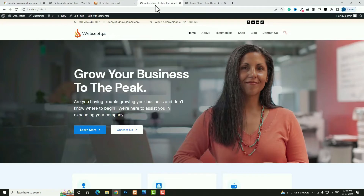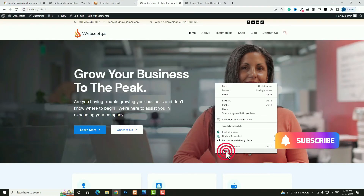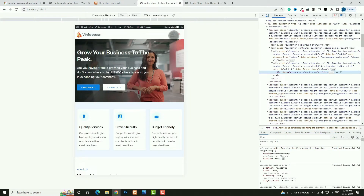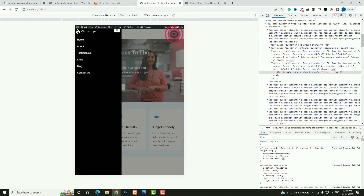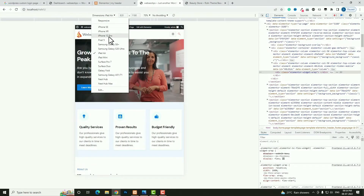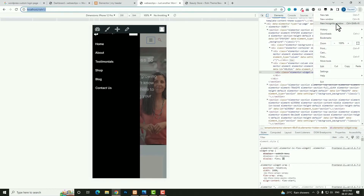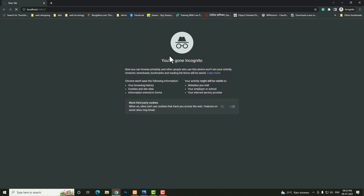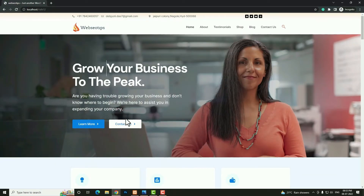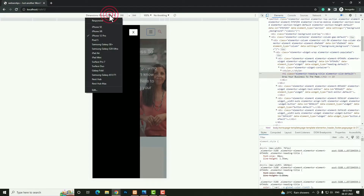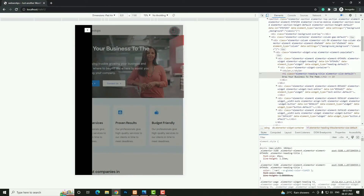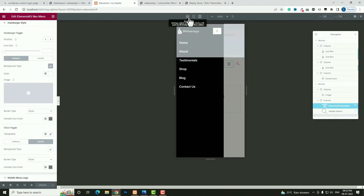Click Update. Come back to the website and refresh. Check the mobile and tablet preview. In tablet — click the toggle — it's coming perfectly. In mobile devices also it's coming perfectly. The admin toolbar is overlapping because I'm logged in. Open the website in a new incognito window to check properly. Right-click, click Inspect Element — as you can see it's coming perfectly. For tablet devices also it's working perfectly. Switch back to the desktop preview.